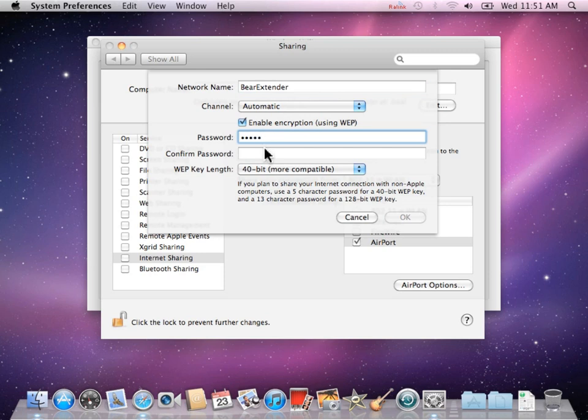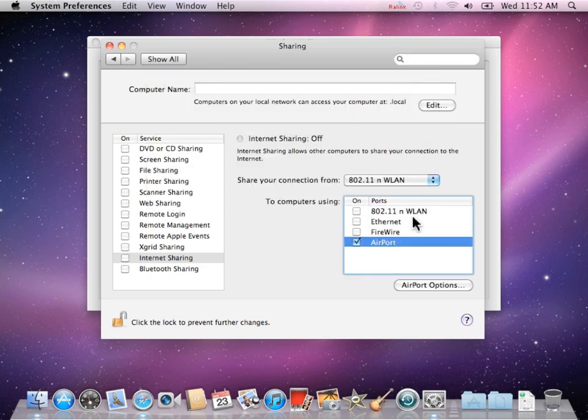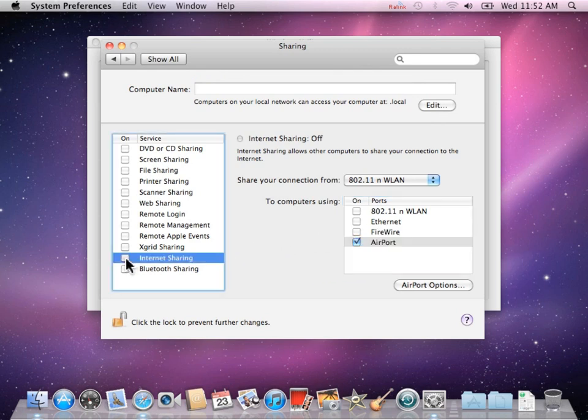It is recommended to enable encryption. This allows you to create a password for your new network, so that people who do not know the password cannot connect to this new network you are creating.